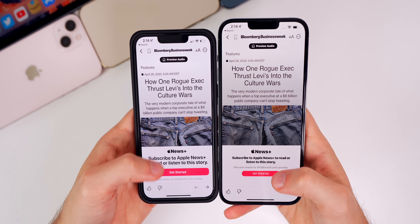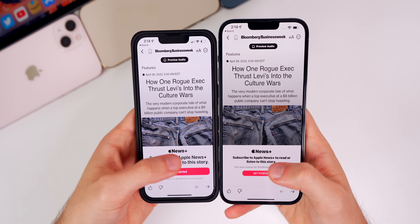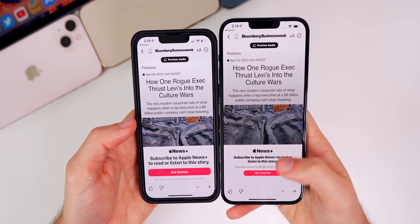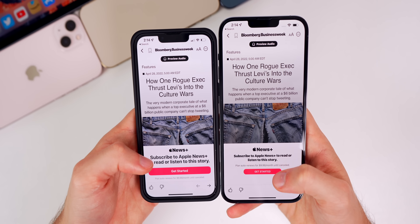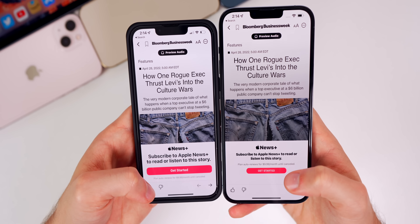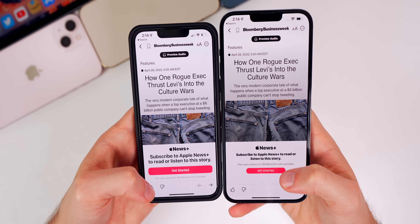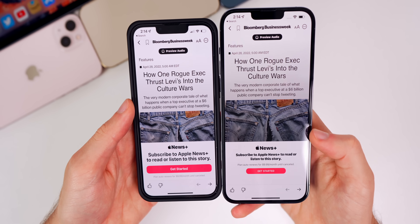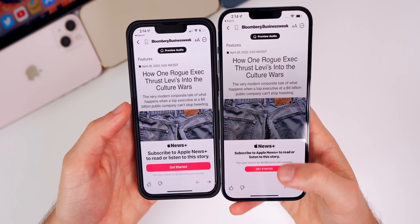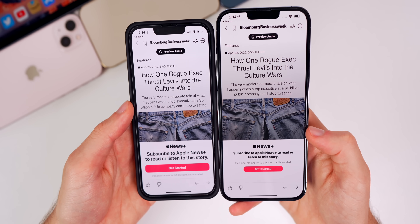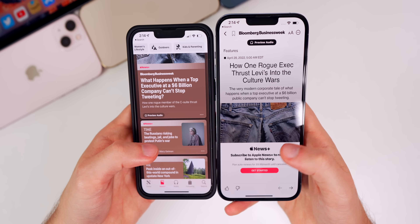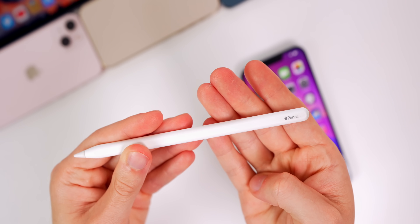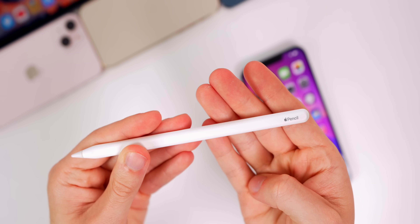If you go into an actual article on News+, the call to action down below has changed as well — it's a little bit smaller, the button is smaller, and 'plan auto renews' has moved to the top of the button instead of being below it. Just minor changes to the call to actions, and that new Preview Audio button.